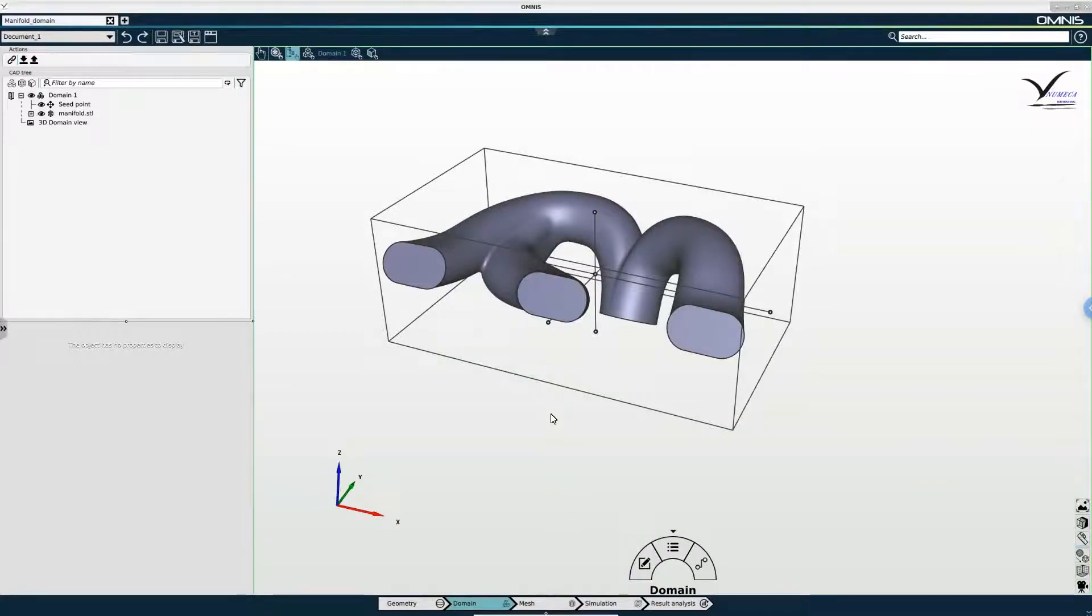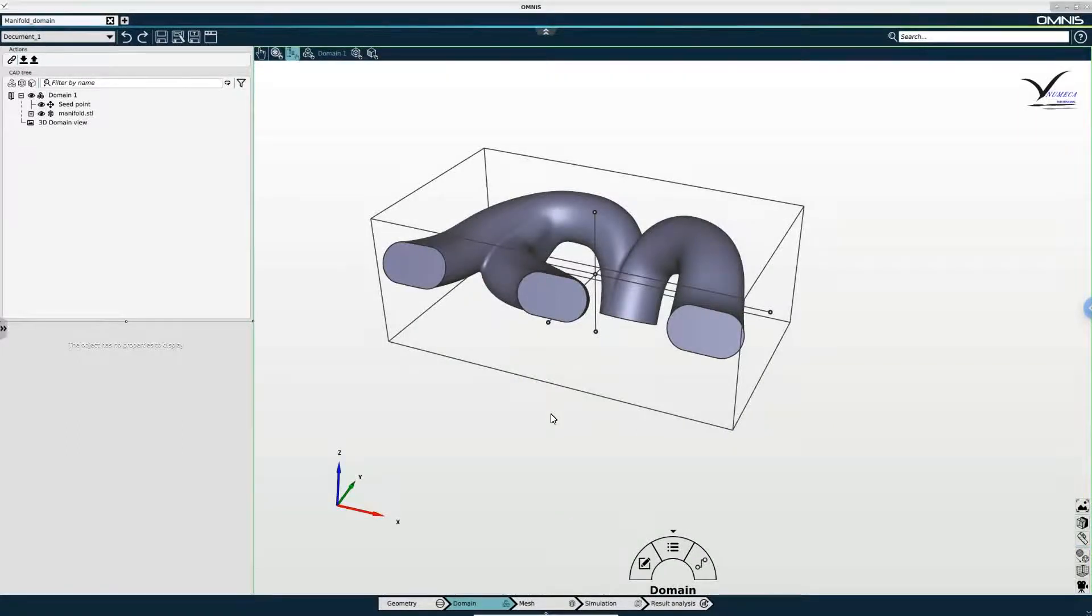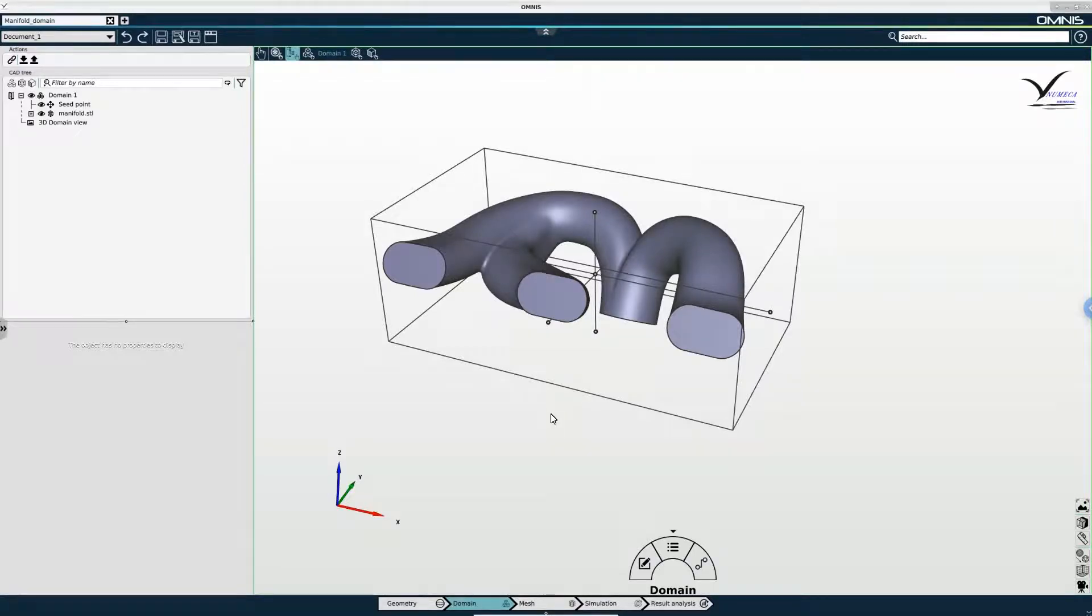And the way the meshing algorithm knows which side of the boundaries is the interior of the computational domain is via the location of the seed point.